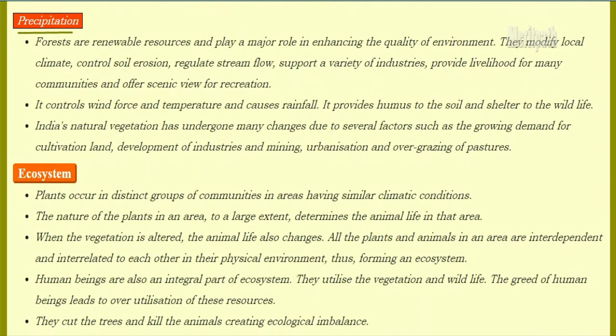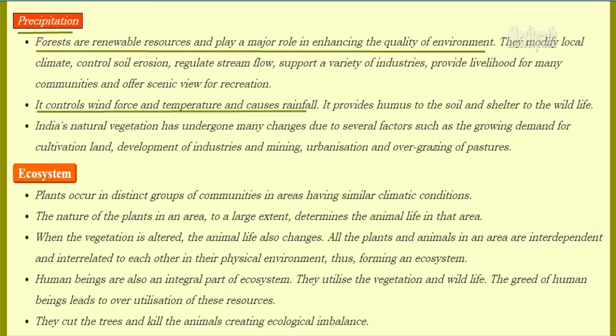Forests are renewable resources. They play a major role in enhancing the quality of environment. They modify the local climate, control soil erosion, regulate stream flow, support a variety of industries, and provide livelihood for many communities. They also offer scenic views for recreation, control wind force and temperature, cause rainfall, provide humus to the soil, and shelter wild animals.